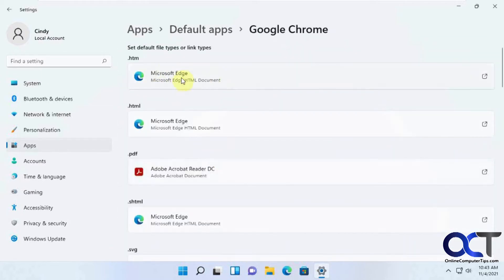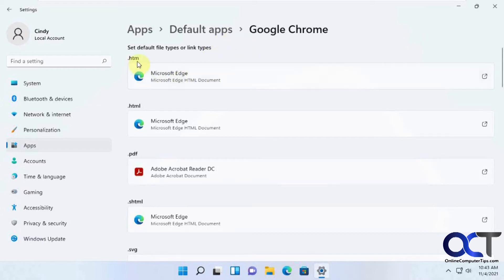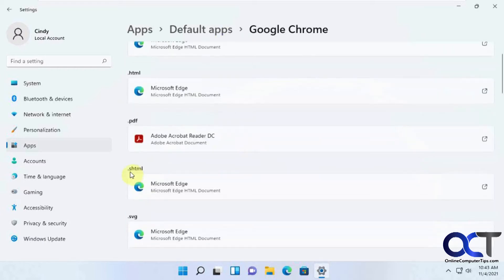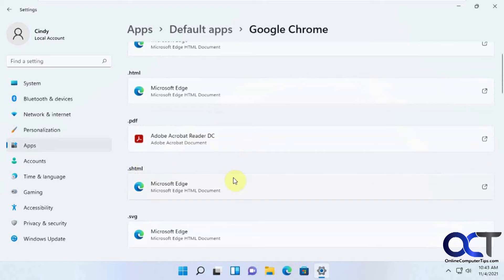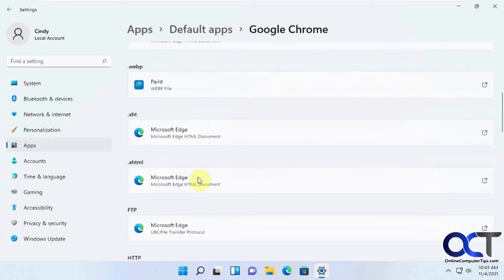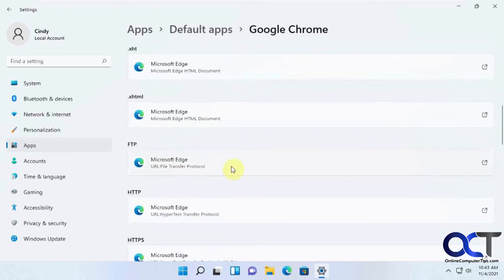And then you could see right now Microsoft Edge is the default app or browser for HTML, HTML files, SHTML files, SVG files, all these other type of files, FTP websites.